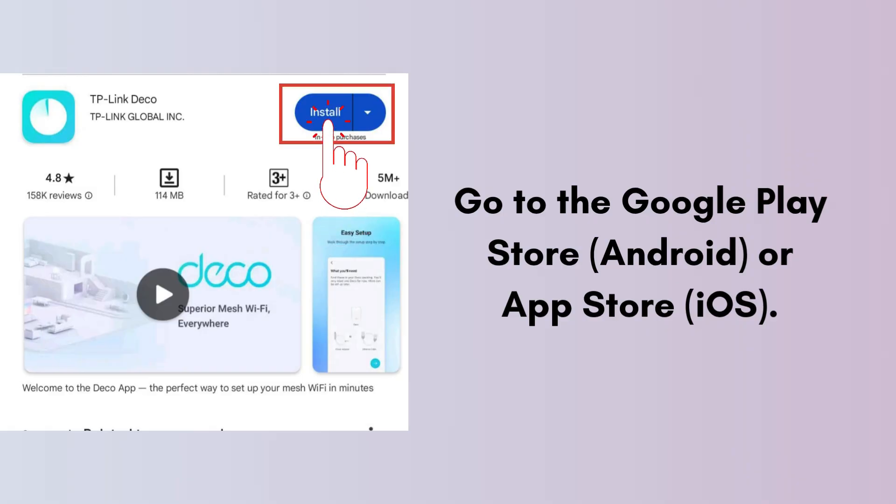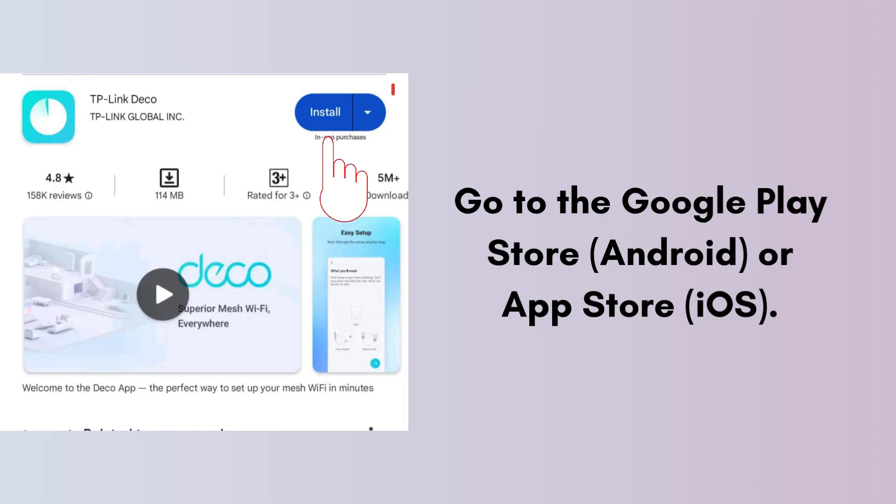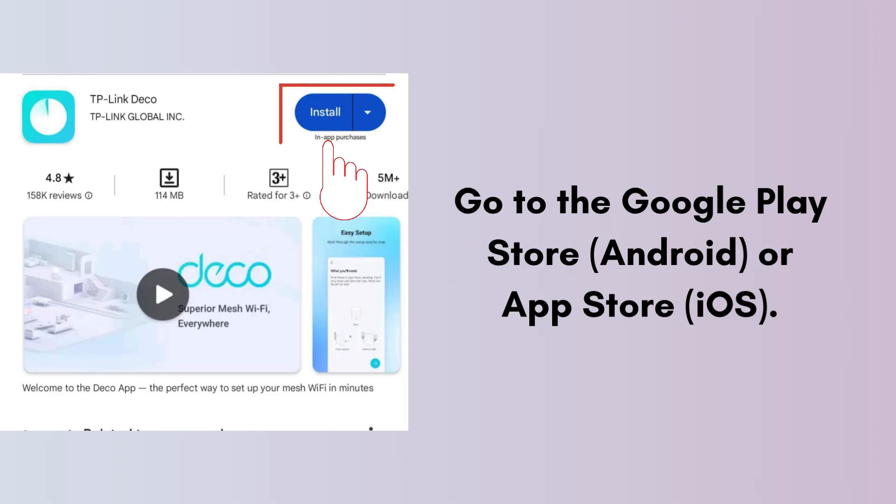Now download the Deco app. Go to the Google Play Store for Android or App Store for iOS. Search for TP-Link Deco and install the app.